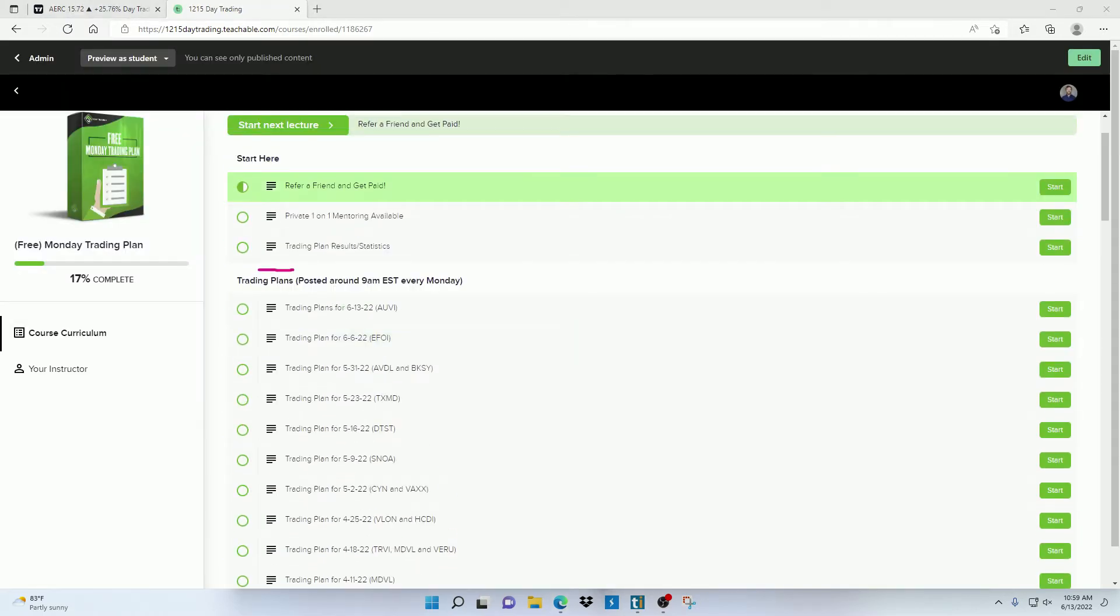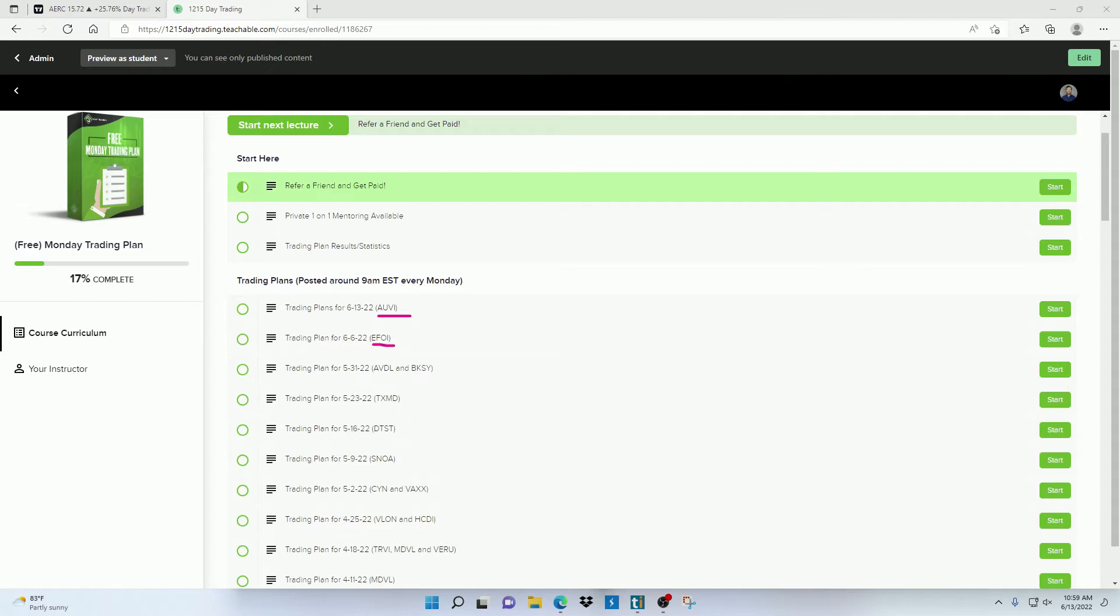And this is where all the trading plans are going to be. These are going to consist of carefully selected stocks that I'm able to create a high odd trading plan around before the market even opens.